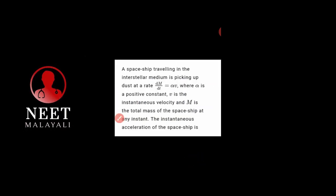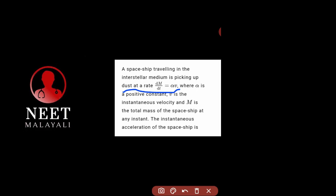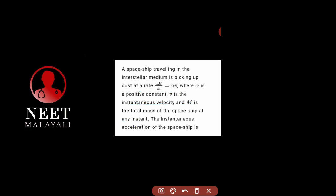Next question. A spaceship travelling in the interstellar medium is picking up dust at a rate dm/dt equal to alpha v, where alpha is a positive constant, v is the instantaneous velocity, and m is the total mass of the spaceship at any instant. The instantaneous acceleration of the ship is?